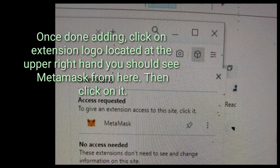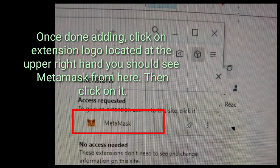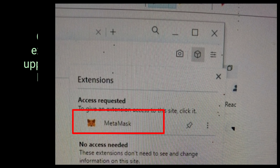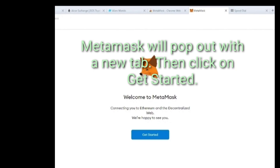Once done adding, click on the Extension logo located at the upper right hand — you should see MetaMask from here. Then click on it. MetaMask will pop out with a new tab. Then click on Get Started.